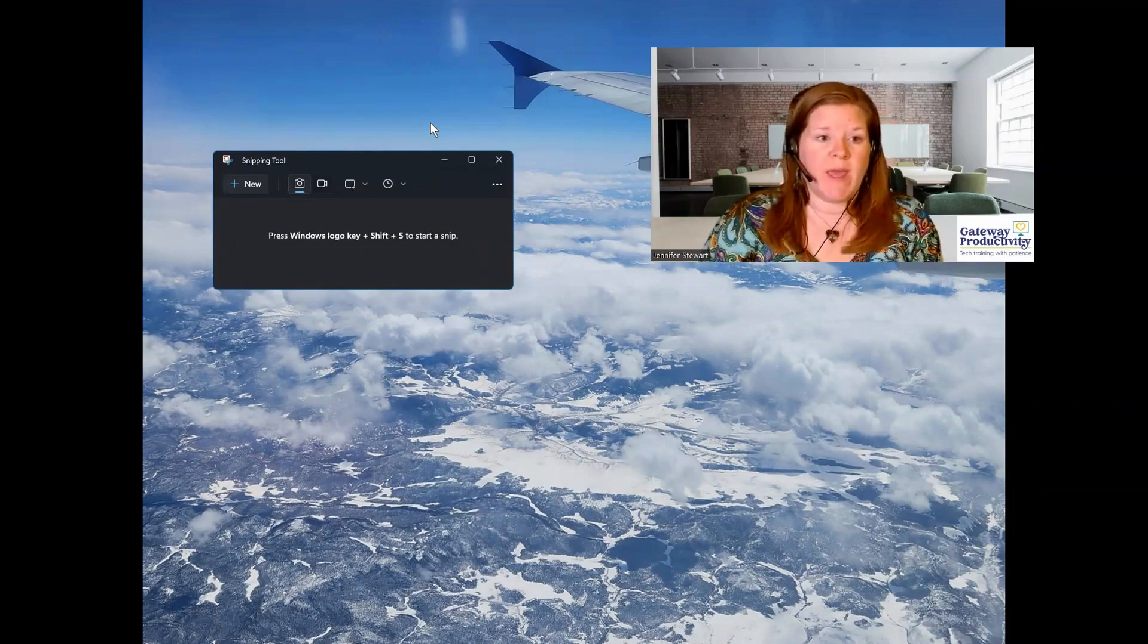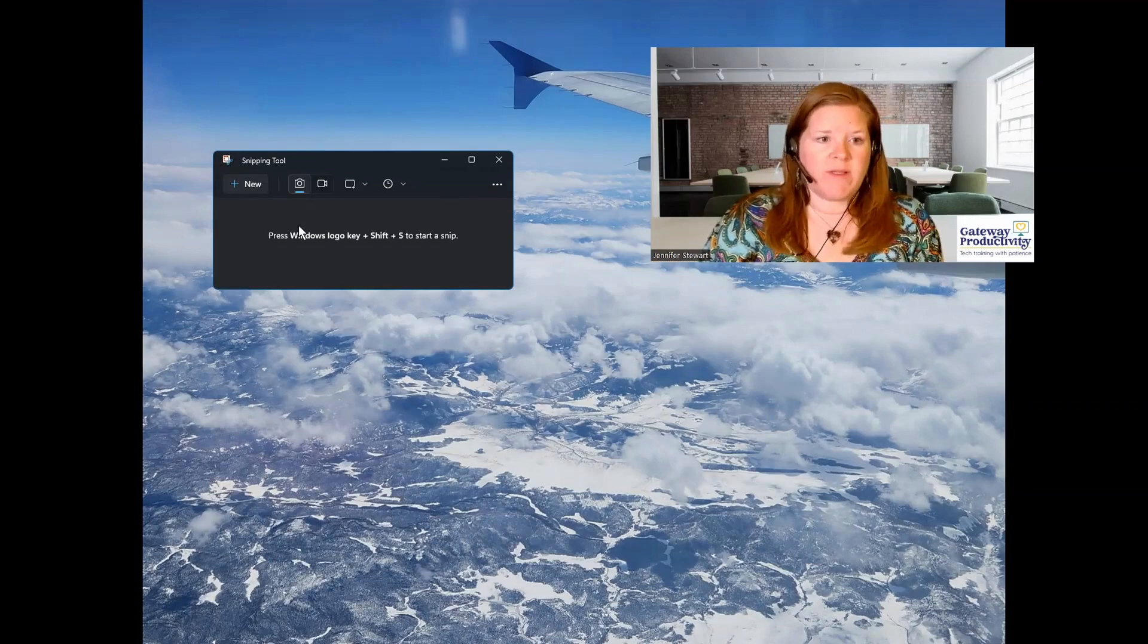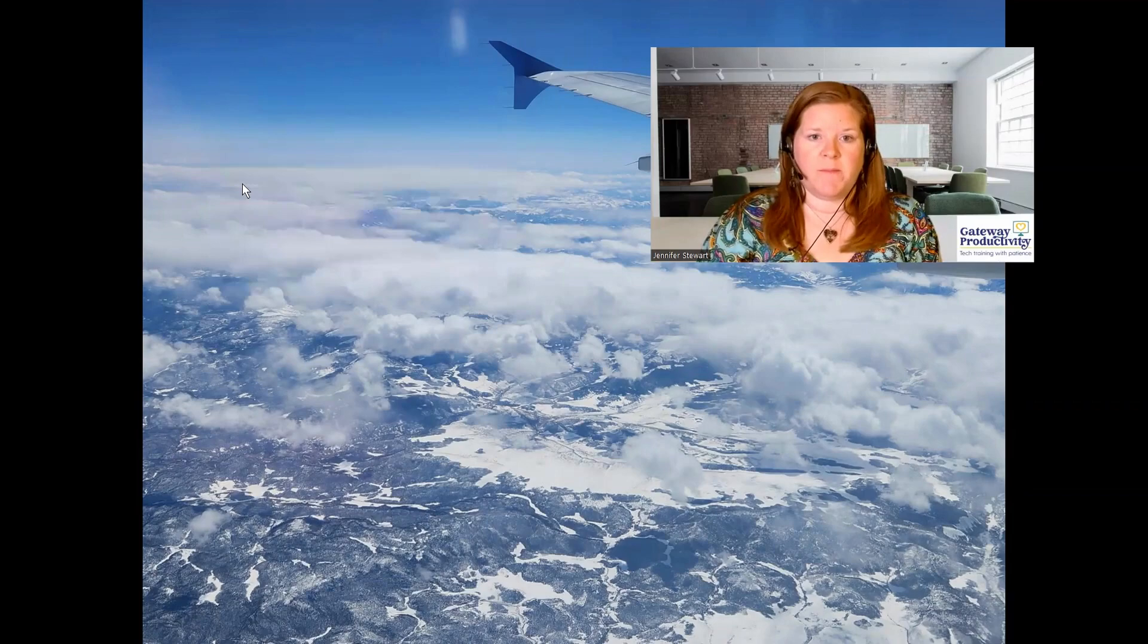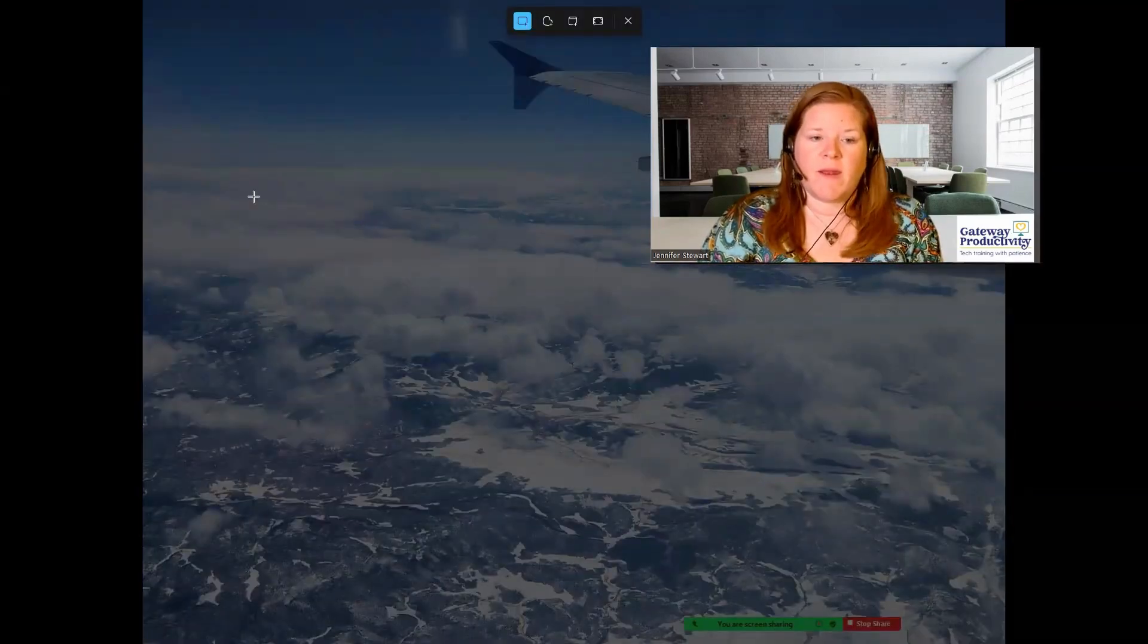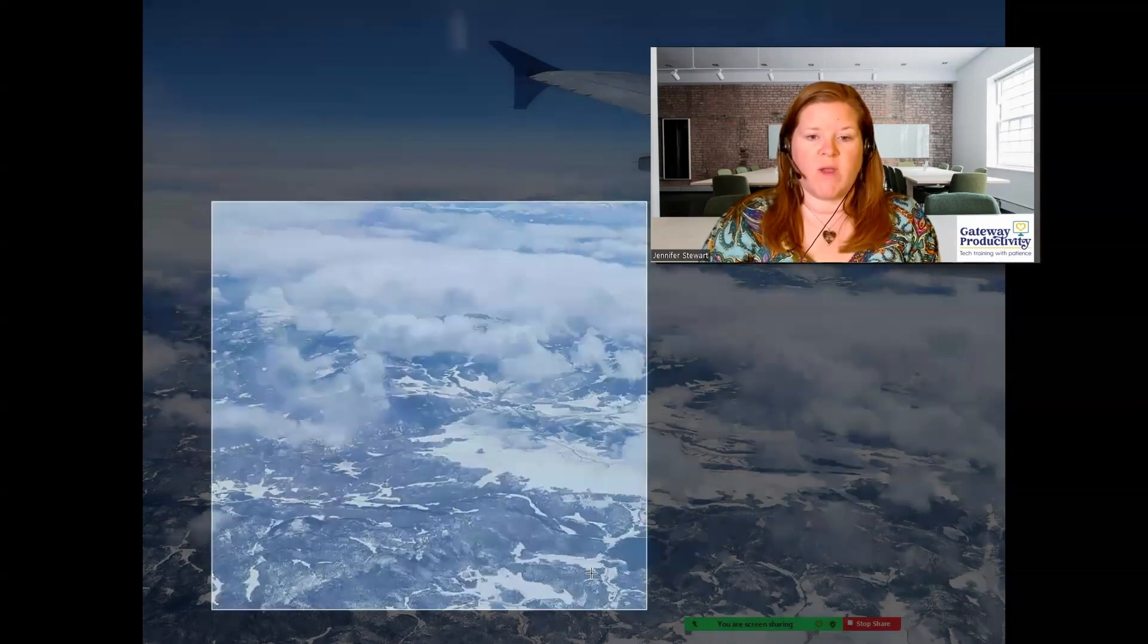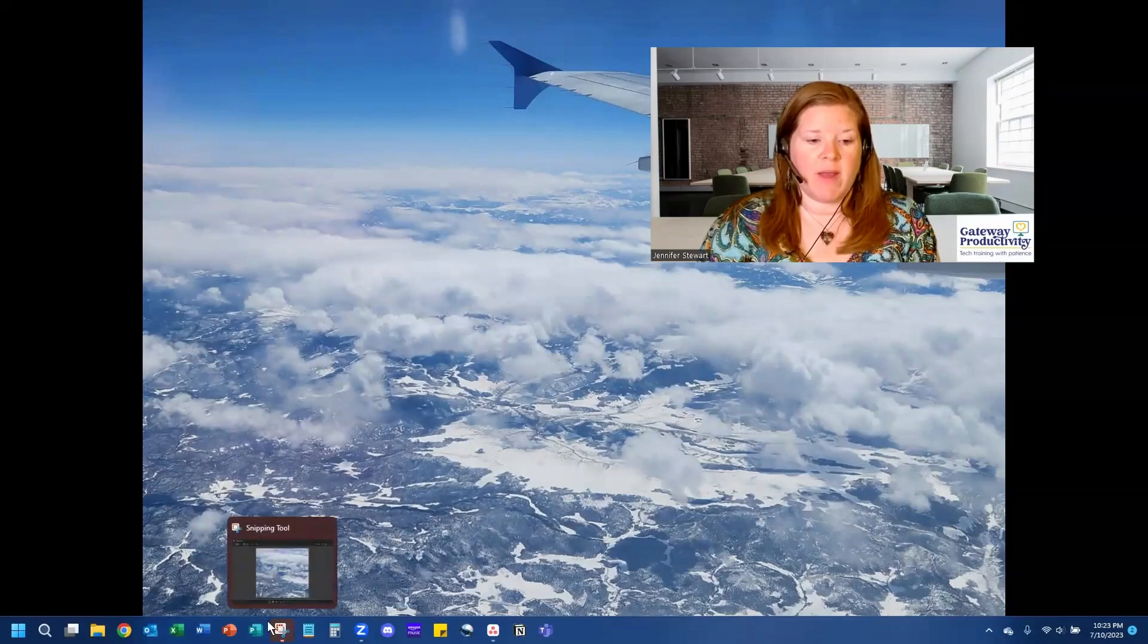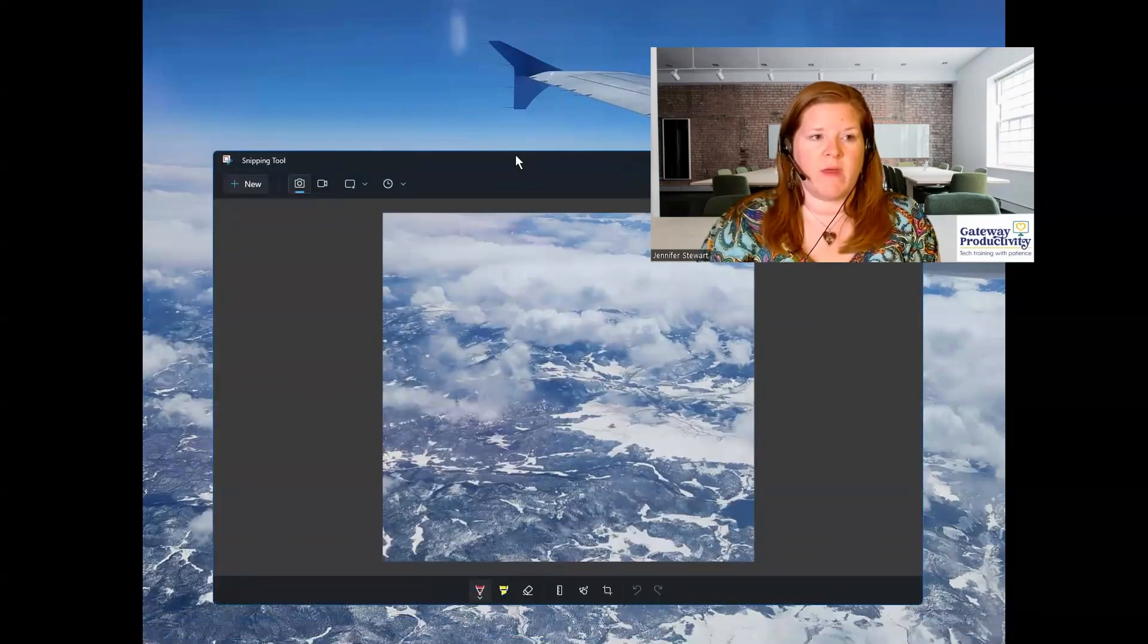We'll start by doing a screenshot in case you've forgotten how to do that. I've already opened the Snipping tool and I'll start a new snip. And now I will just take a quick screenshot of part of the screen. And we can see it's blinking down here at the bottom. So I'll open that up and move this so I can see the whole thing.